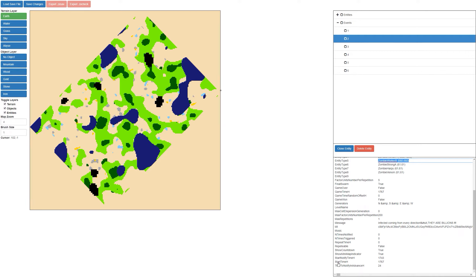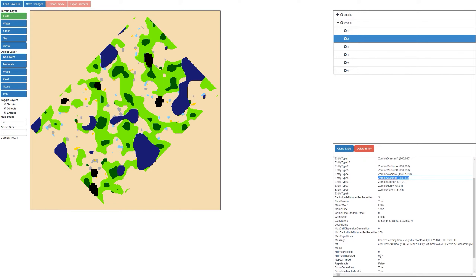You can also set the time that the wave will start — start time H — 1767, that's about 92 days. Some other properties here: the generators, which is which sides you want the wave to come from. The '&amp;' here is actually a URL encoding for the ampersand symbol. This actually says the zombies are going to come from the north side, the south side, the east side, and the west side.